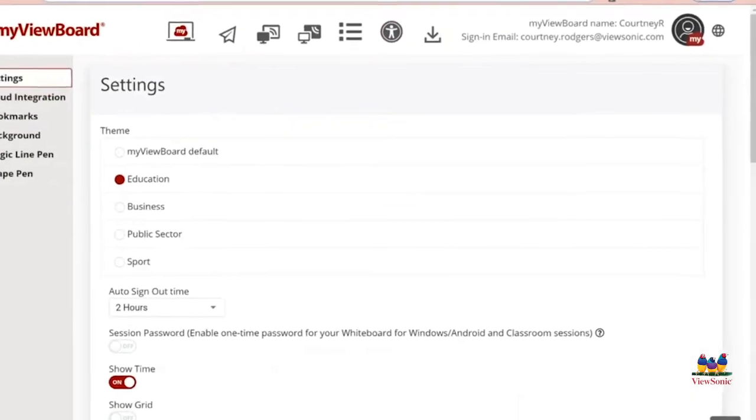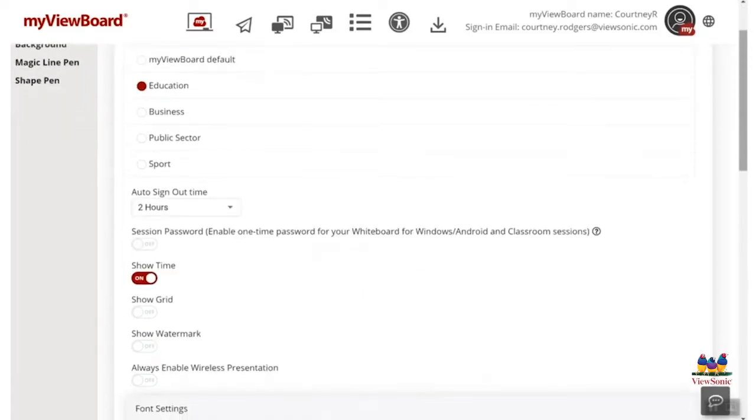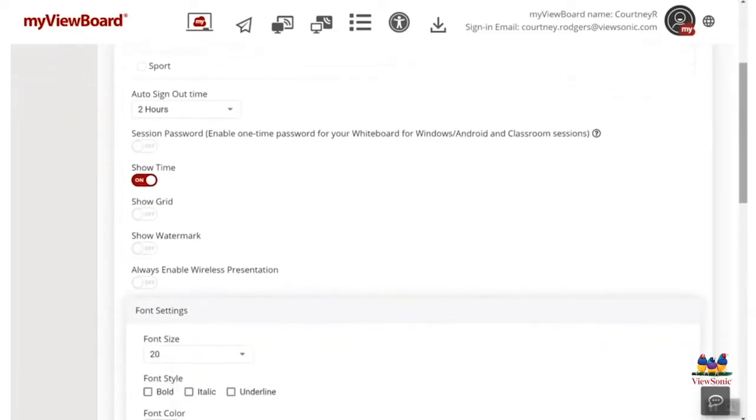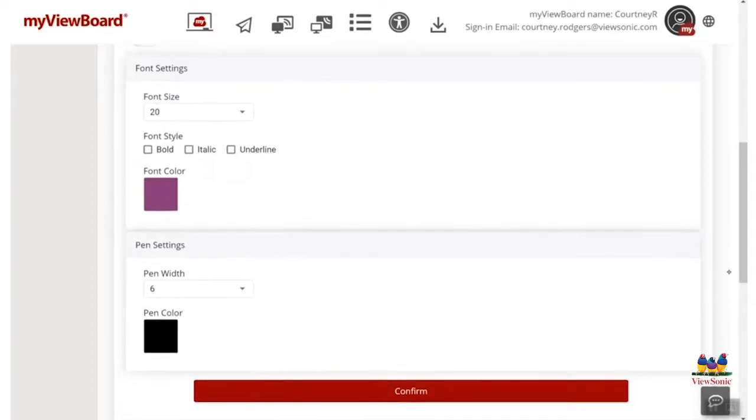From there, you're going to want to select it once, which will bring you into your Follow Me AI settings. In here, you can change the theme, the auto sign out time. You can also change your default font size, along with your pen settings, all within this menu.